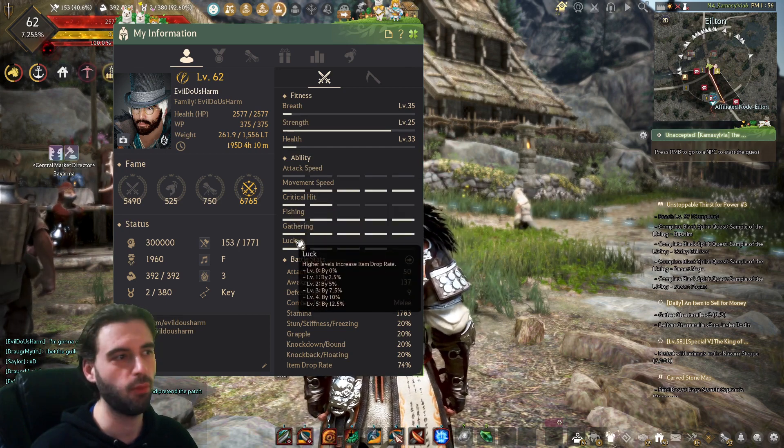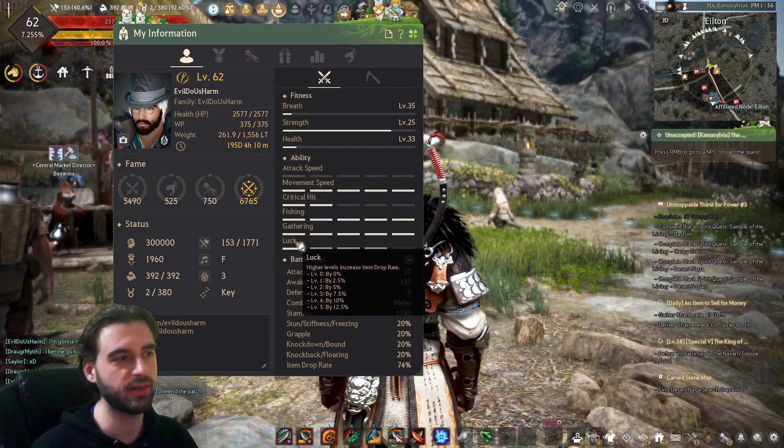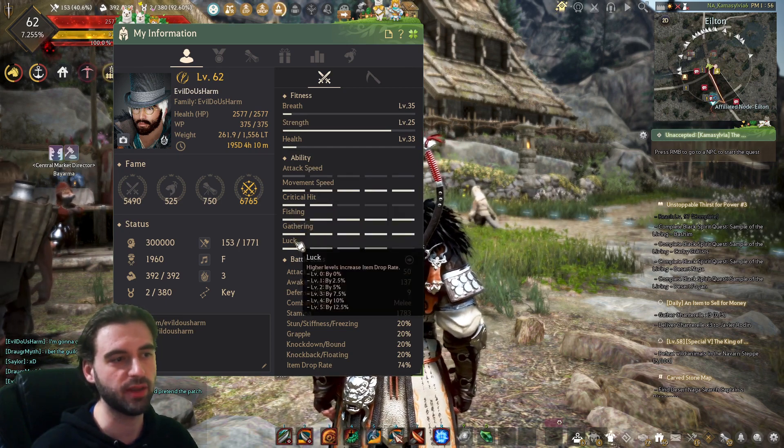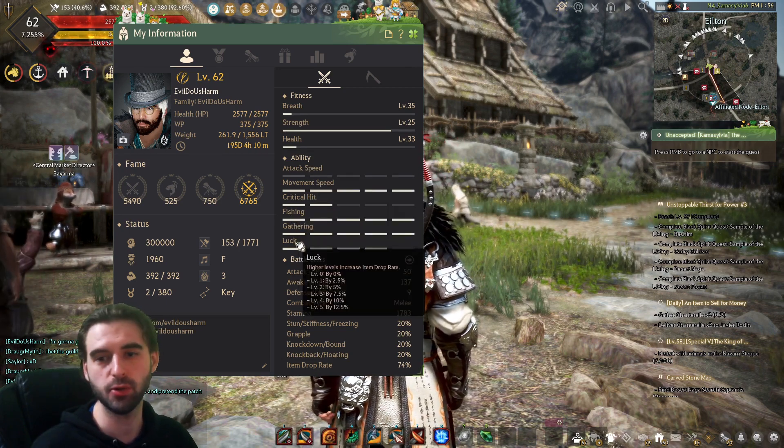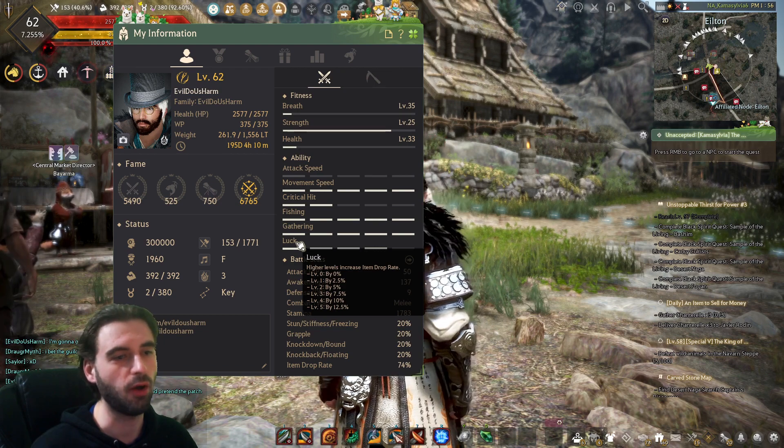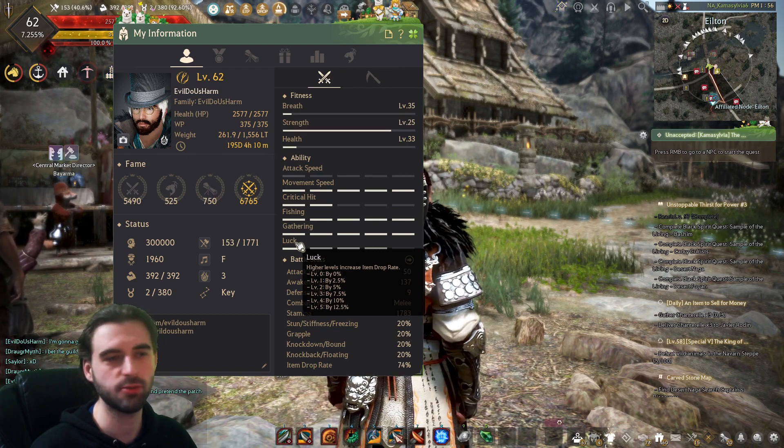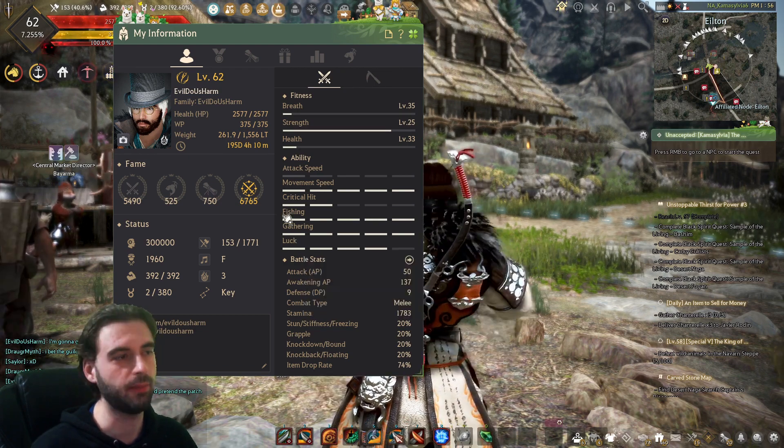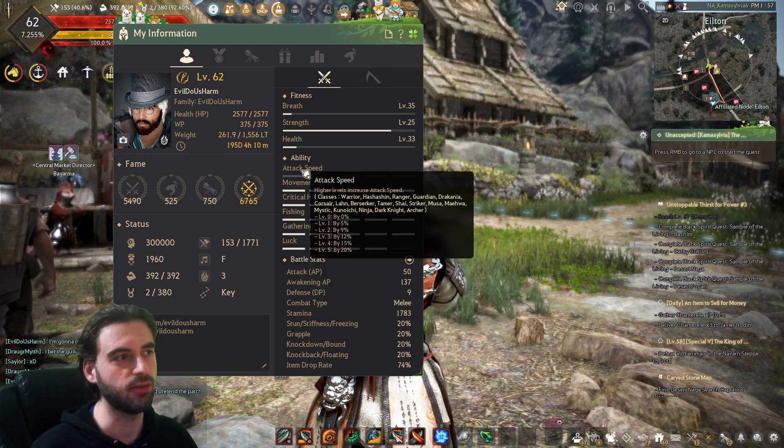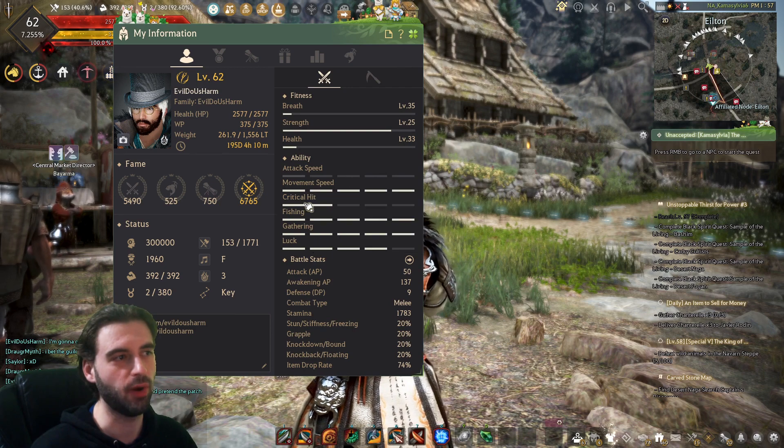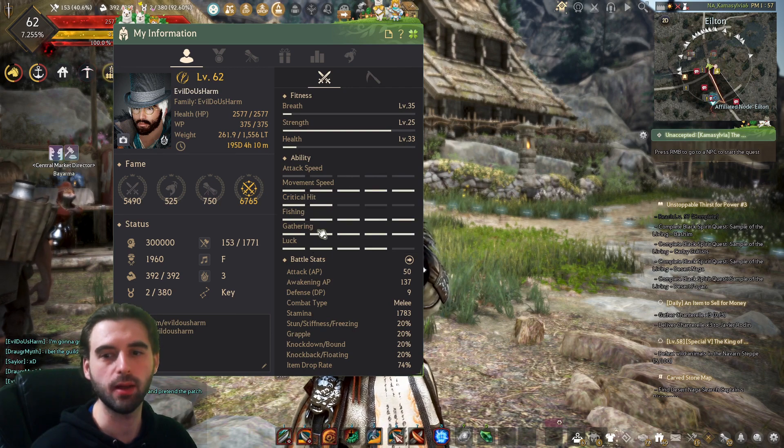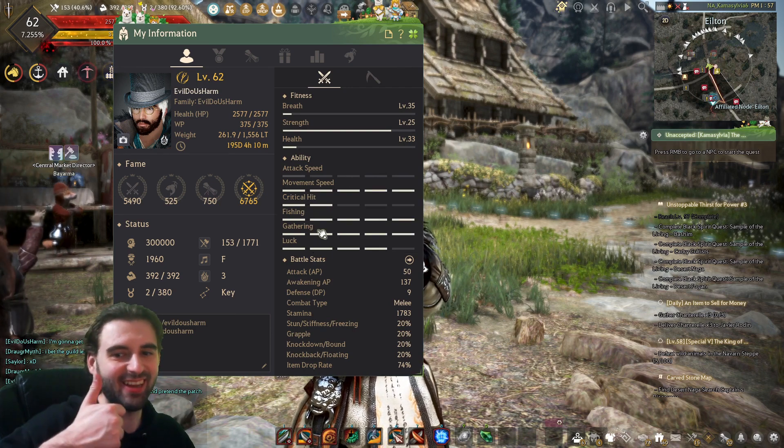Like if you type in what does luck do in Black Desert, you'll probably find 7,000 posts on reddit, all saying something different. But now it's just right there. I'm kind of confused as to where this came from, but nice.